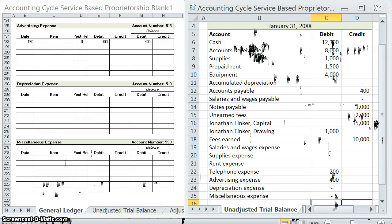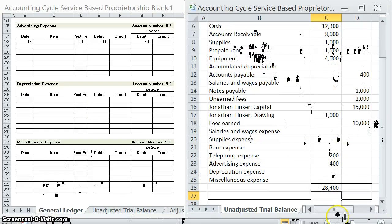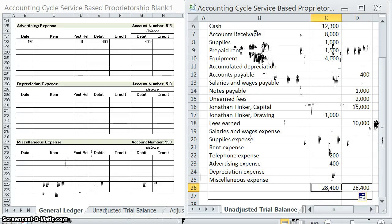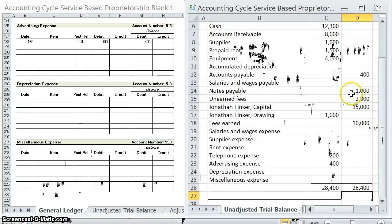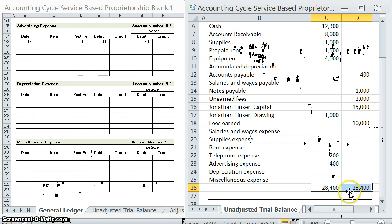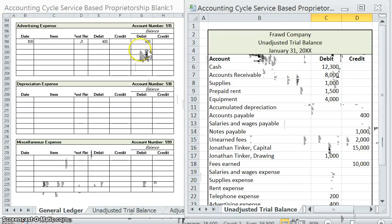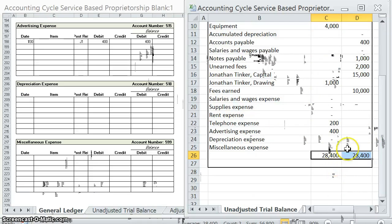The last thing you should do is total up each side — this is also a good way to catch errors. Both sides total to $28,400, so they equal. It's not a perfect indication that everything is correct, but if they don't equal, something's wrong and you need to go back and find it. When doing your unadjusted trial balance, you're simply transferring the current balance from step two, making sure all balances are in the normal balance for that account type, and debits should equal credits.